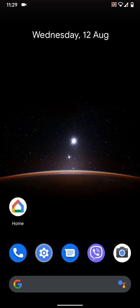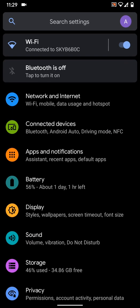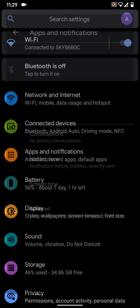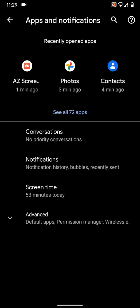First, to enable this feature, go to Settings. Then tap on Apps and Notifications. Tap on Notifications.